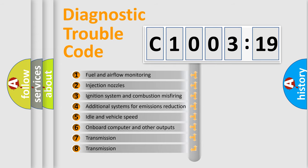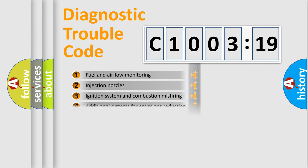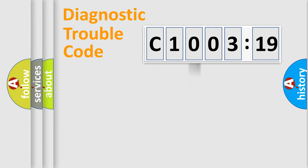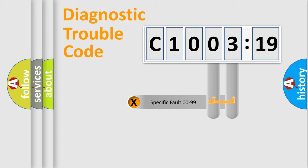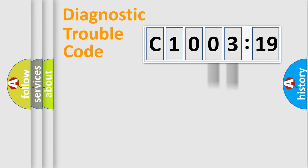The third character specifies a subset of errors. The distribution shown is valid only for the standardized DTC code. Only the last two characters define the specific fault of the group.